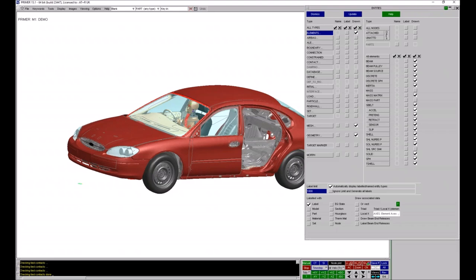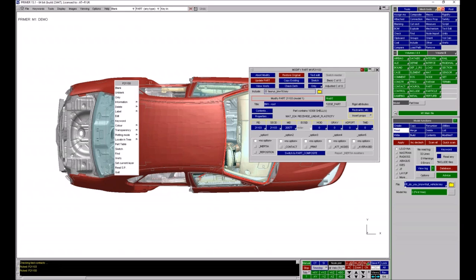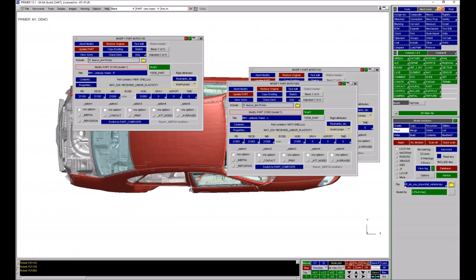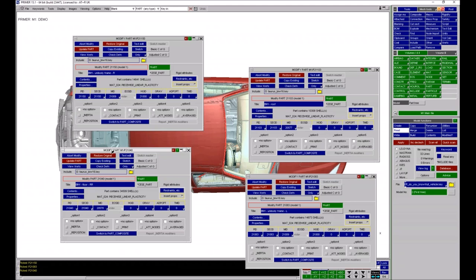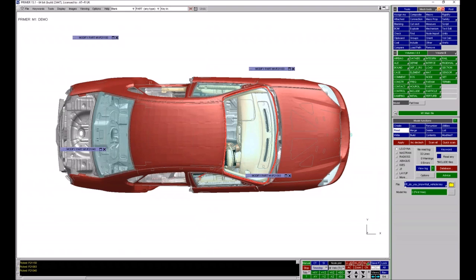If you have quite a few panels open in Primer and they're beginning to obscure the graphics window and the model behind, you can close them down but you might want to keep them open. One thing you can do is use the shortcut key I for iconize, and that will iconize those panels so you can see and access the model behind them. If you hit I again it maximizes those panels so you can see them again.